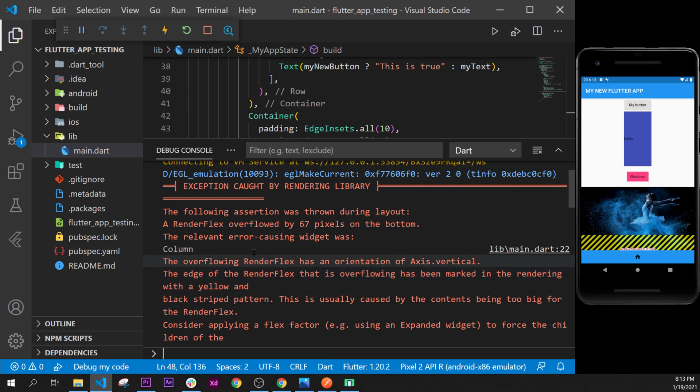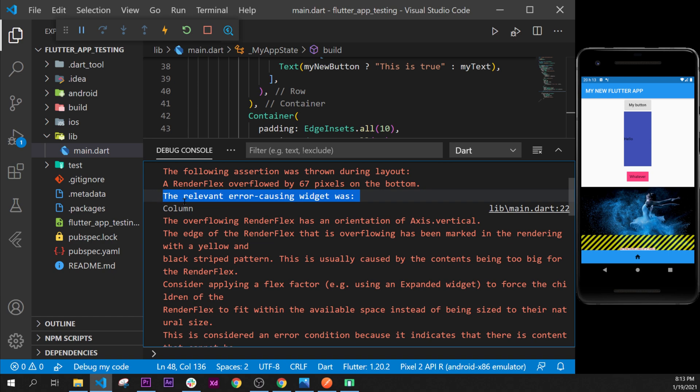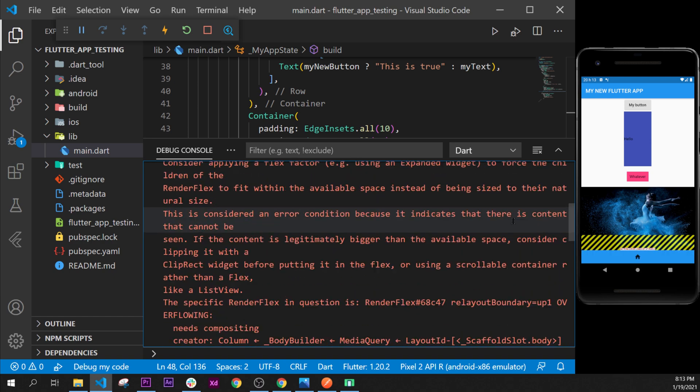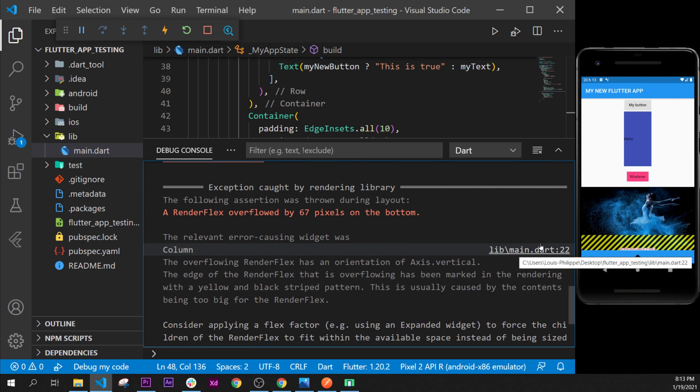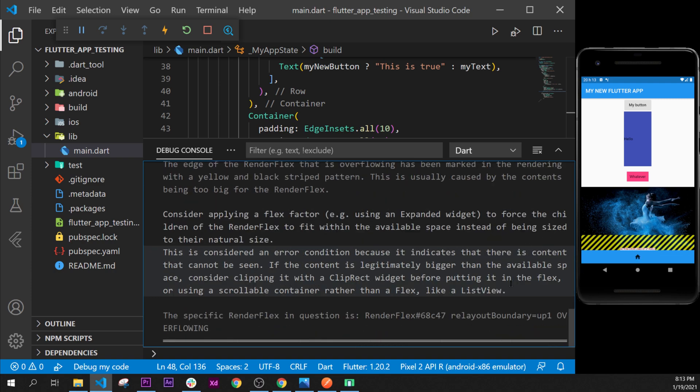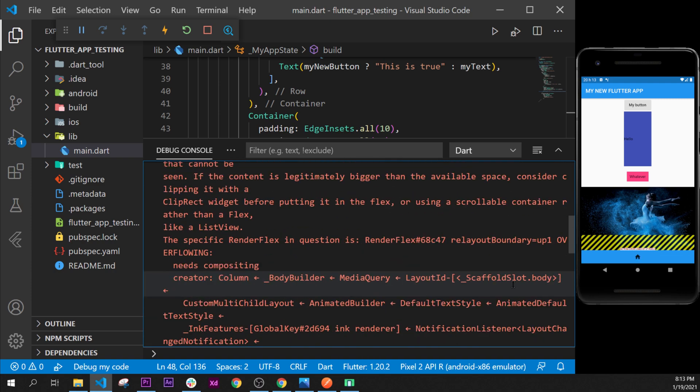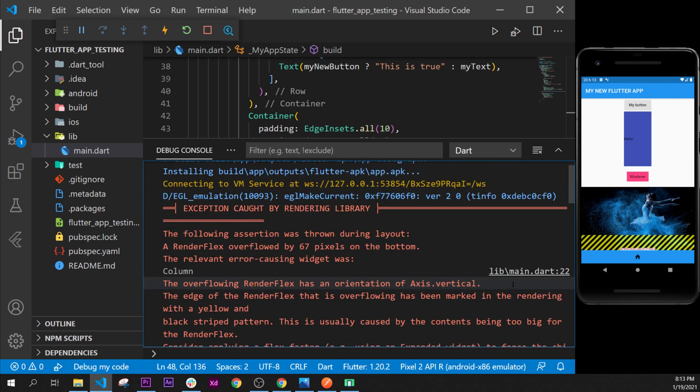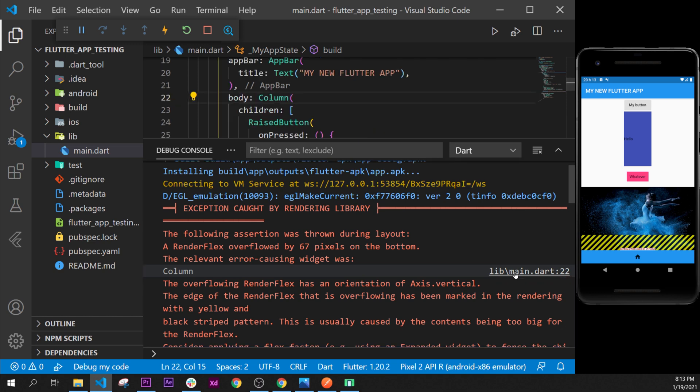We can find where the error is by clicking on the link right here. Maybe we will have more links sometimes, we have multiple links, but this will tell us where the error occurred. When you click on main, you can see that this error occurred on the column widget.